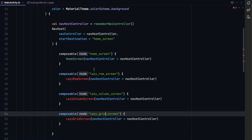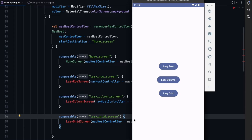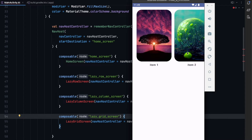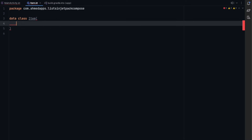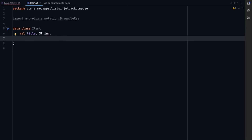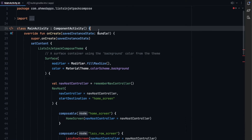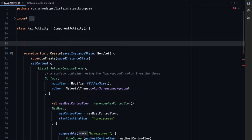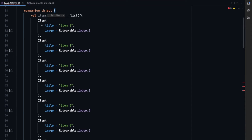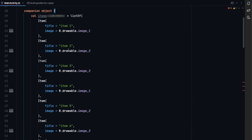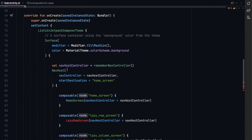Now let's create the item that we want to display, just like a RecyclerView item in XML. We create a new Kotlin data class called Item, which takes a title string and an imageId annotated with DrawRes as an Int. Then we create our list of items inside a companion object so it's accessible from all screens — it's just a bunch of items with different images and names.